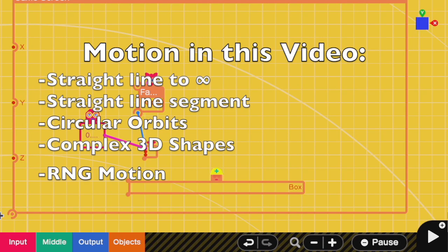In order I'm going to cover moving in straight lines out to infinity, moving in straight lines back and forth, moving in circular orbits, moving in complex 3D shapes, and then lastly random motion.